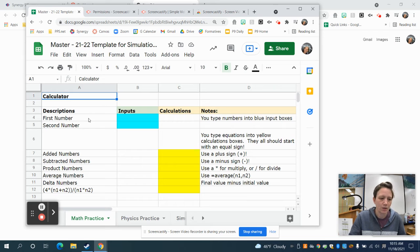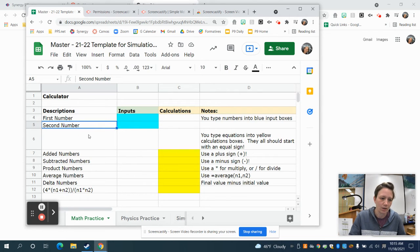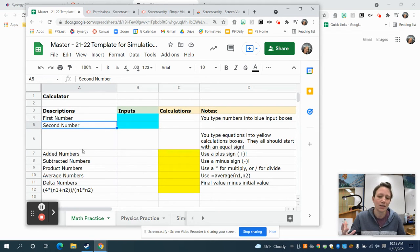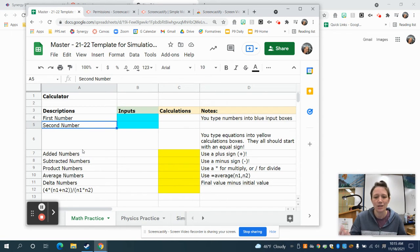You'll notice a bunch of descriptions: first number, second number, etc. When we get to later tabs, we'll also have the units over there because we only want numbers in our cells. Otherwise, we won't be able to graph them or do math with them. Anytime you have a value that needs units, you want to make sure you put that in the descriptions column.